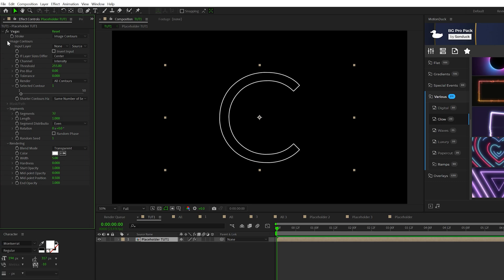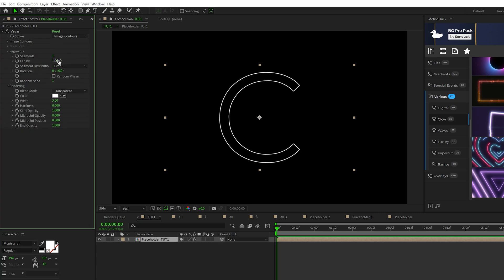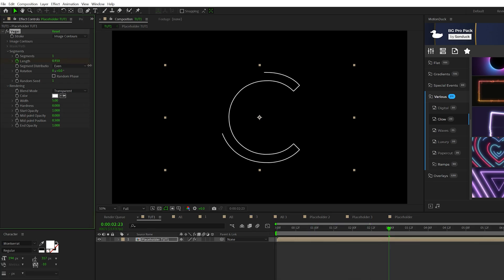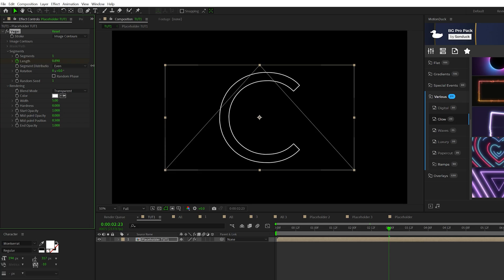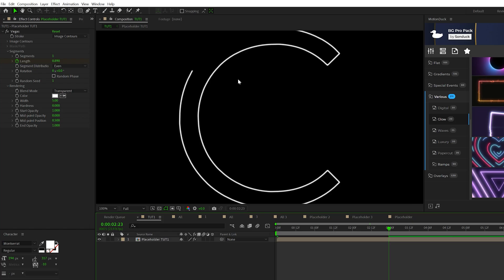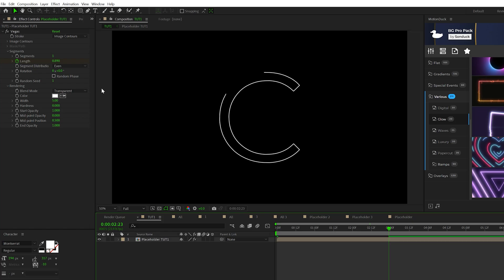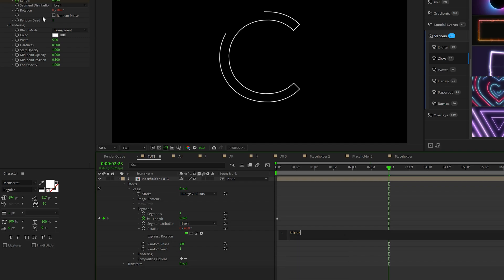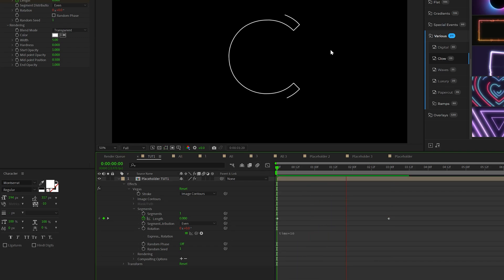Then we go to Segments. I'll set it to one and we'll come here to Length. Make sure to begin your timeline, set the length down to zero, add a keyframe for it, move forward in time and set the length up to whatever you want. I'm actually not going to set it completely to one because I like to have somewhat of a cut out here. So it should still look something like that. And then I'm going to alt click stopwatch for Rotation and I'm going to type in time asterisk 10. So you should have something like this.